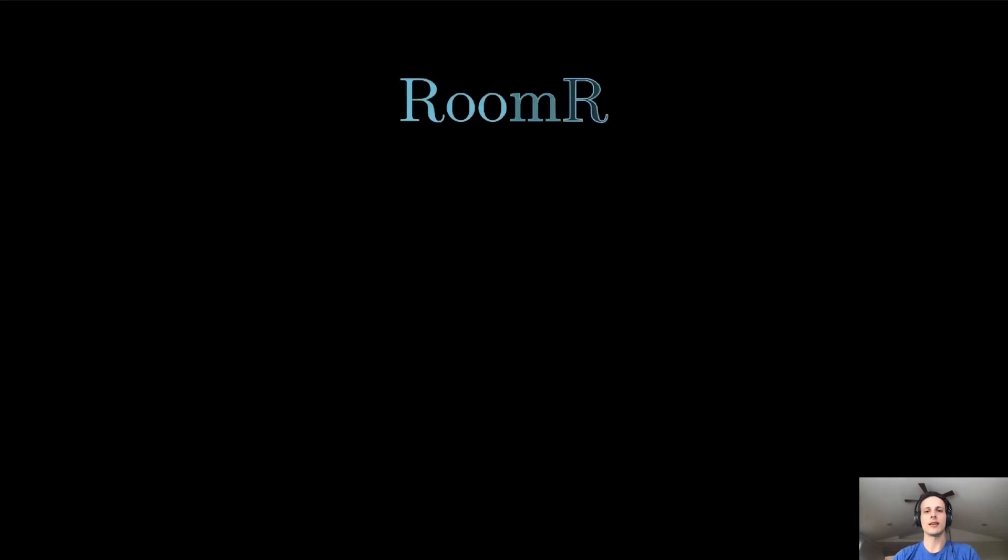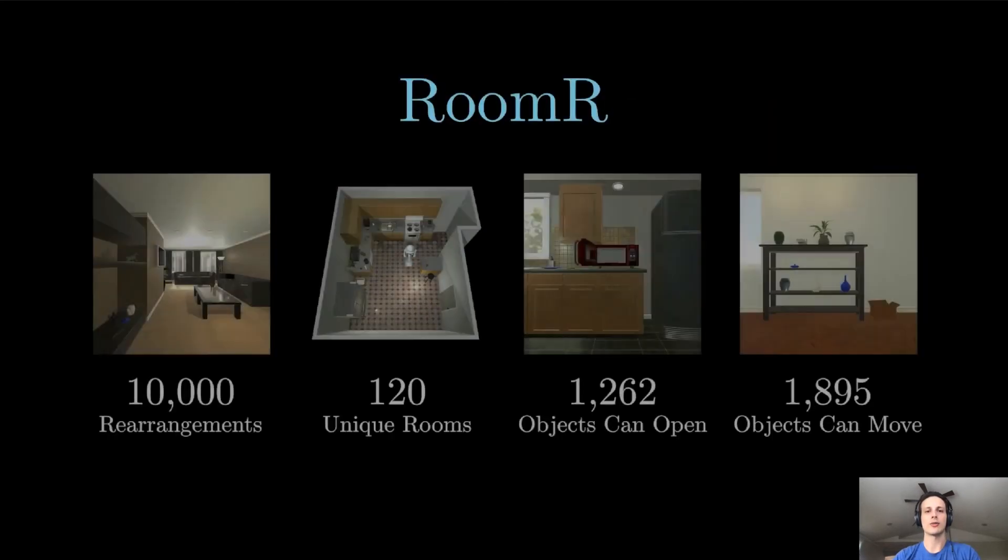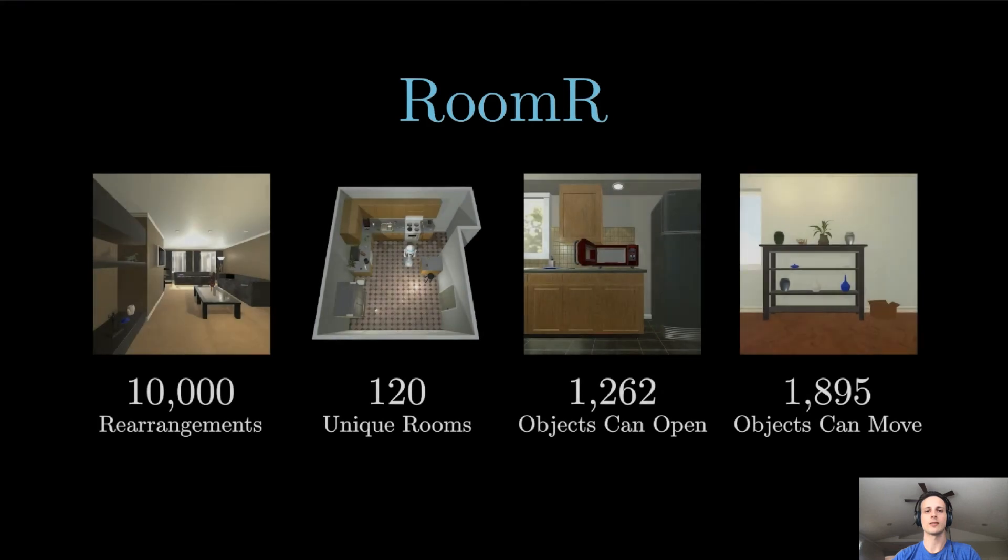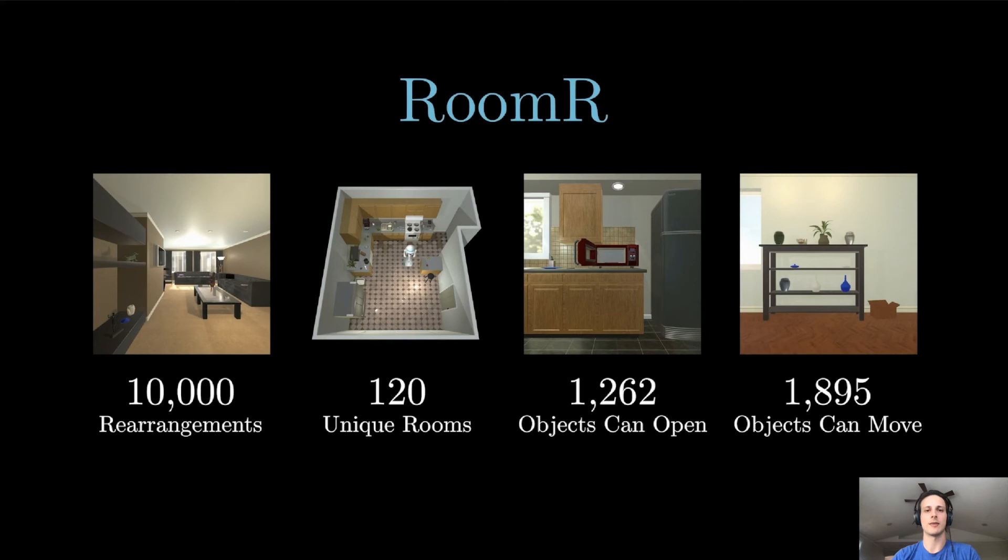For this challenge, we generate a dataset containing 10,000 rearrangements across 120 unique rooms with over 1,200 object instances that may change openness and over 1,800 object instances that may change in position and rotation.